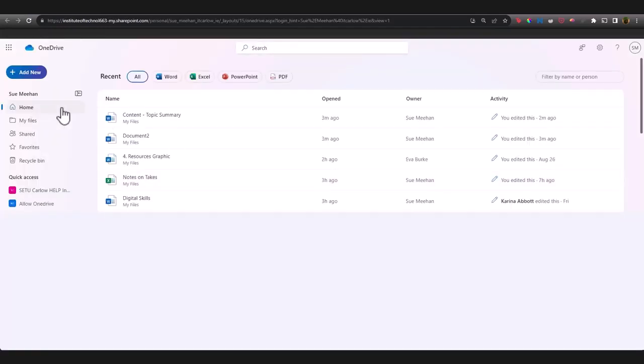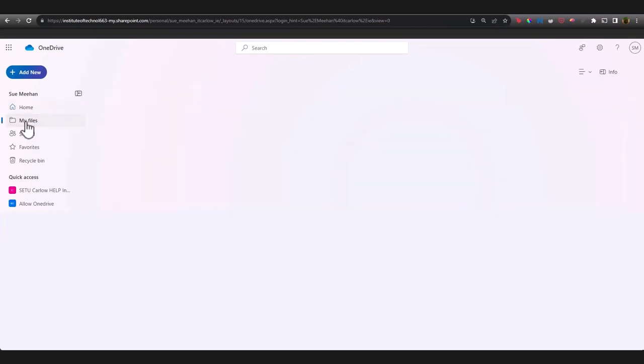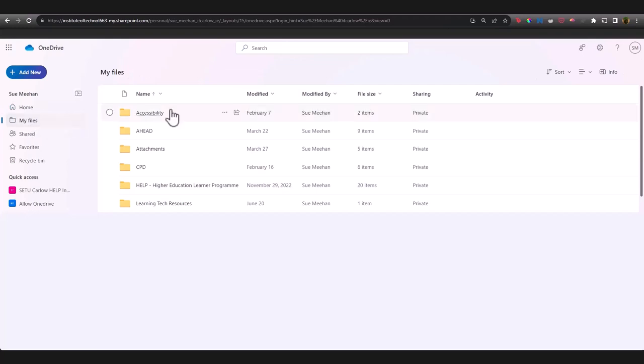You'll see your most recent documents on the homepage that opens up by default, but you can also click into My Files and organize all of your resources there just as you would on your desktop.